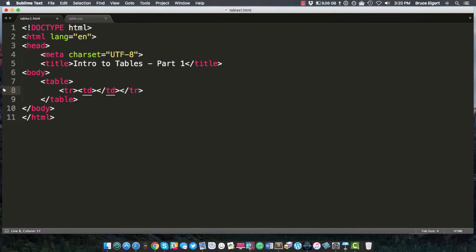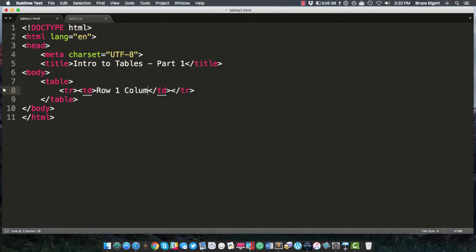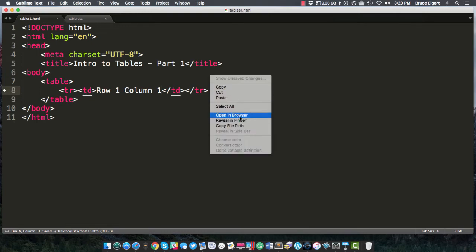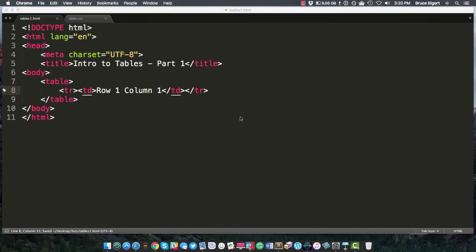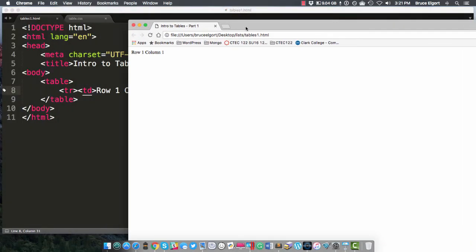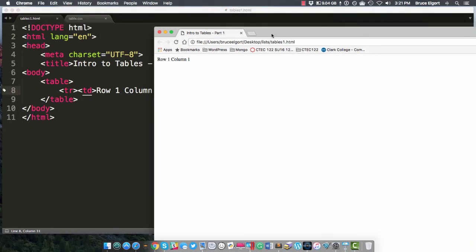And inside of that cell, in this row on line number eight, we are going to put, let's just put in here row one column one. Let's save that for a second and let's open the browser. And now you can see here we have some text on the screen. Doesn't look like much at this time.